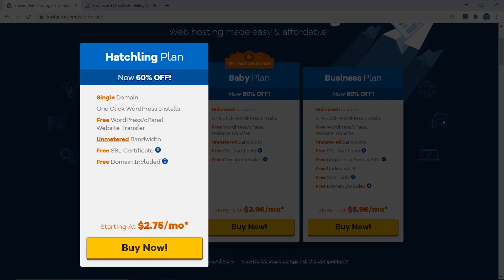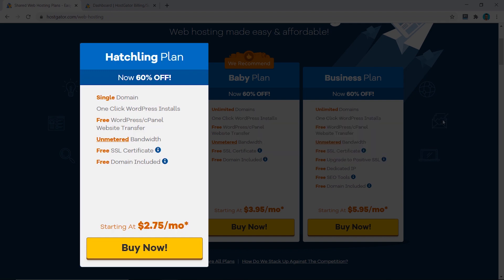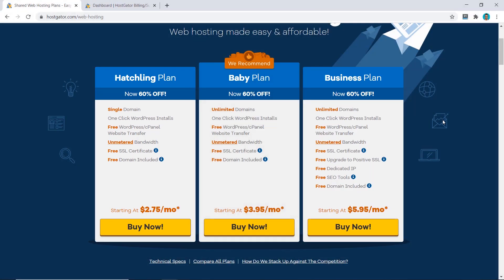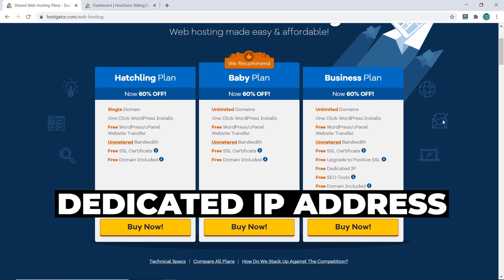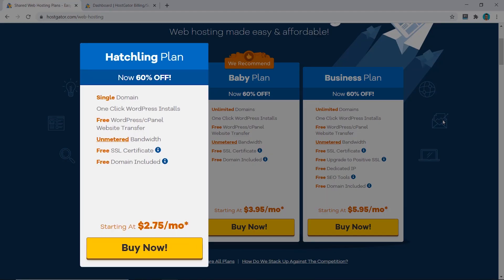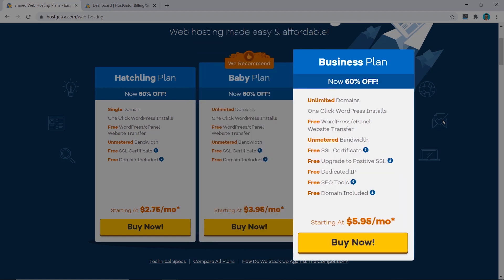You can see HostGator has three different plans. The Hatchling plan is their cheapest plan and only allows you to have one website, so if you want more websites you'll definitely need the Baby plan or the Business plan. What you get from the Business plan over the Baby plan is a dedicated IP address — you don't need that for a shared hosting account and they don't offer any other value with the Business plan. So if I only need one website I would pick the Hatchling plan, but if I need multiple websites I would go for the Baby plan. The Business plan is not worth the extra money in my opinion.